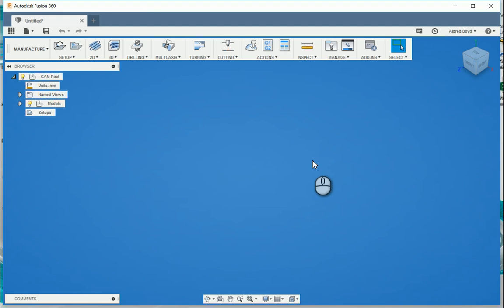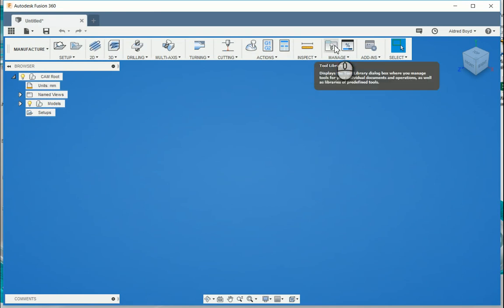So Autodesk HSM has been put into Fusion 360, which is what we're going to take a look at today. What I want to take a look at is how far the tool library has come in Fusion 360.